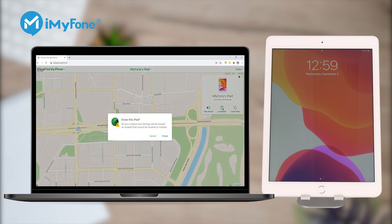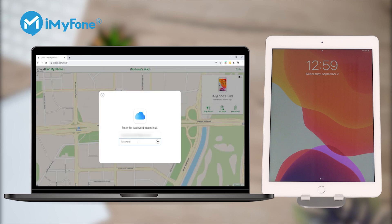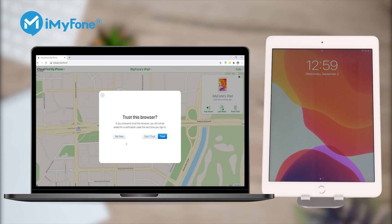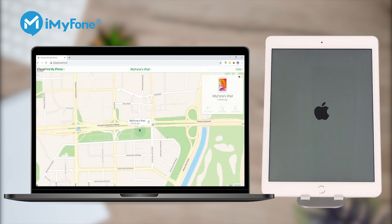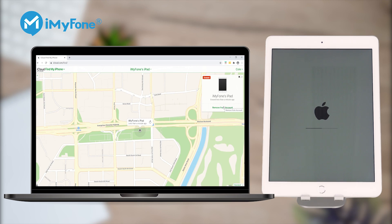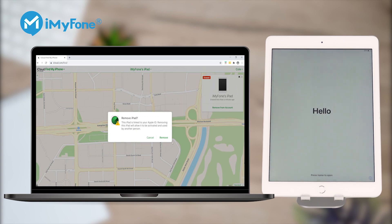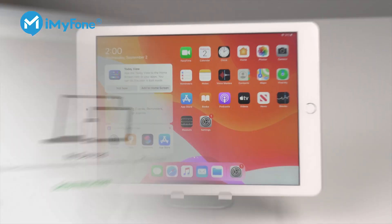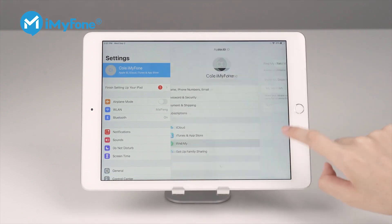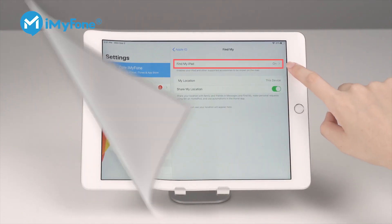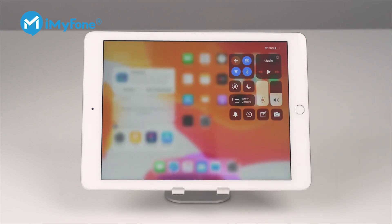Step 3: Choose the Erase iPad option to delete and wipe all the data on your iPad. Afterward, iCloud will restore your iPad data. However, this method takes too long to complete and only works for those who have enabled the Find My iPad feature on their iPad before. Besides, you need to ensure your iPad is connected to the Internet.